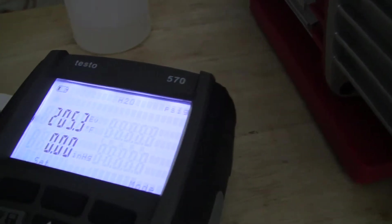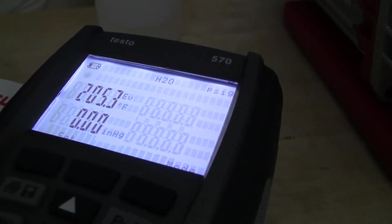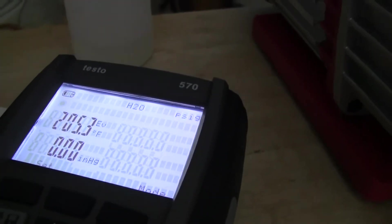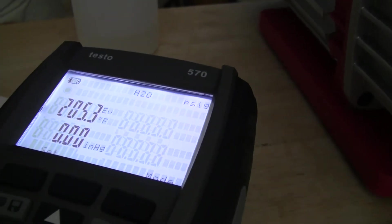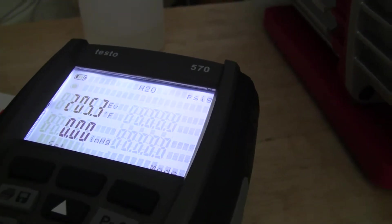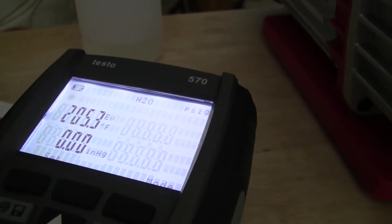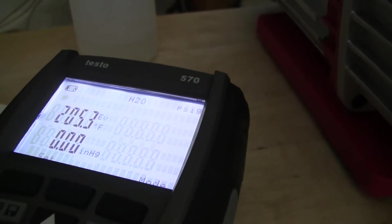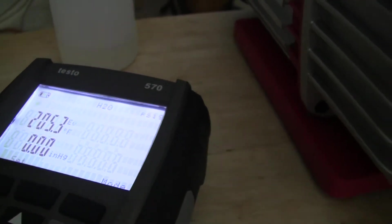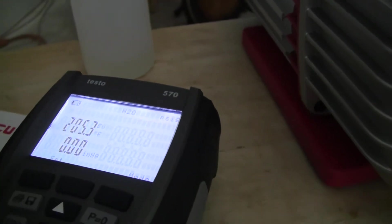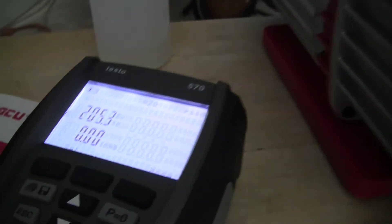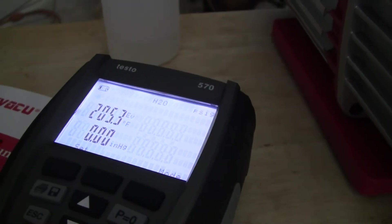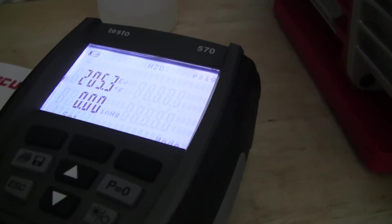The number above that, the 205, is the vaporizing pressure, the vaporizing temperature of water. It's not really important for what we're doing here, so just ignore that, that number will drop a lot.